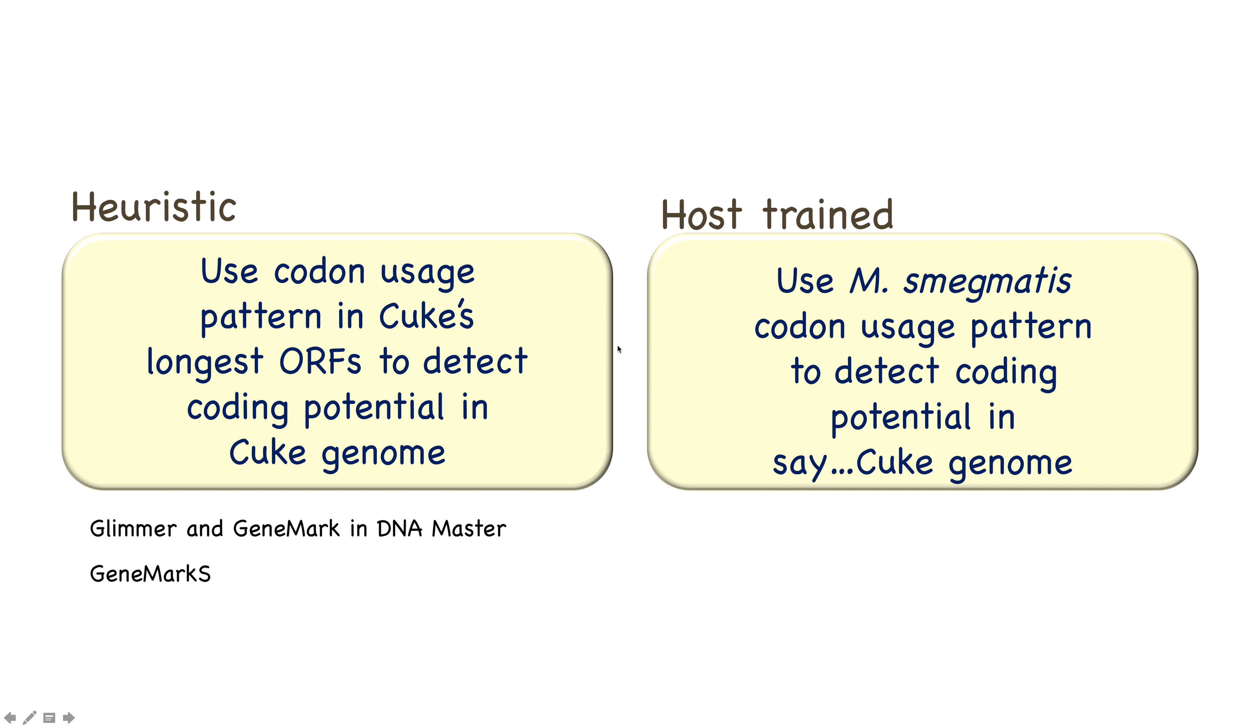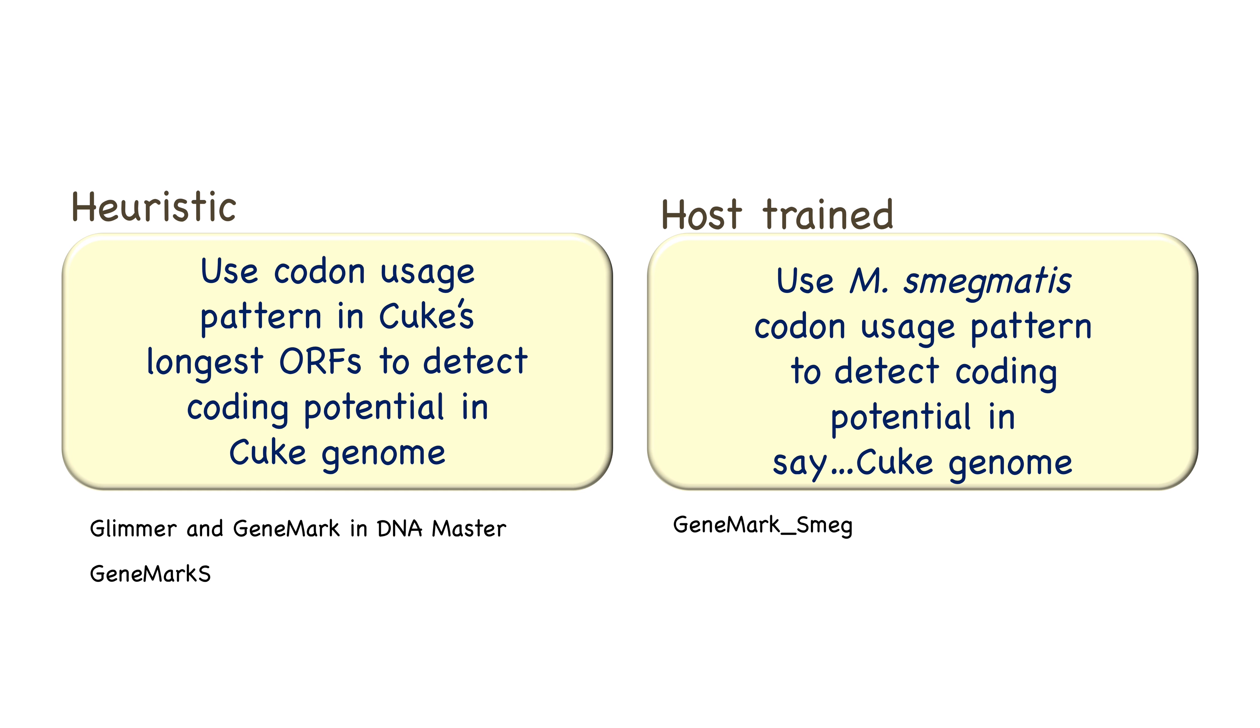We will also ask you to generate coding potential output based on a particular host bacterium. So for T. Brady-12, maybe KUK, although you'll find out later why that's difficult. But for KUK and T. Brady-12 and Shere Khan, phages that were isolated using M. Smygmatis, we can look at the codon usage pattern in M. Smygmatis and use that to detect coding potential in, say, the KUK genome. So we might talk about GeneMark S. Smyg, coding potential based on codon usage in M. Smygmatis, or GeneMark TB, coding potential based on codon usage in tuberculosis. If you're working with Sally Special, then you're going to want to generate coding potential that's based on our Gordonia species.